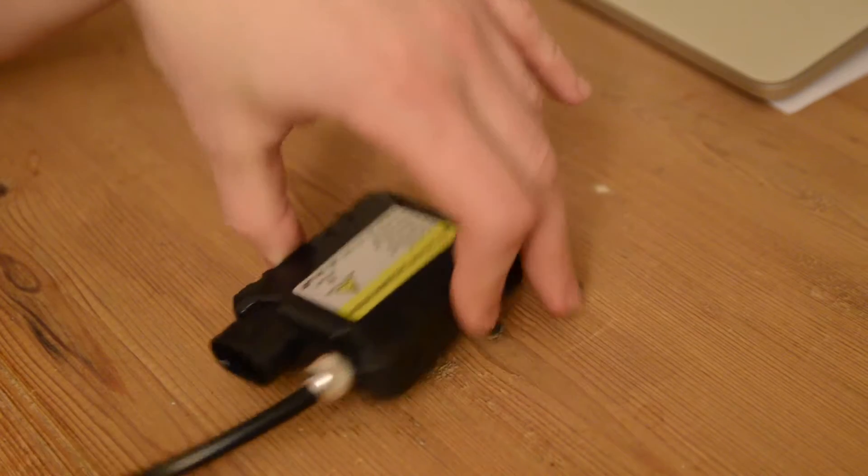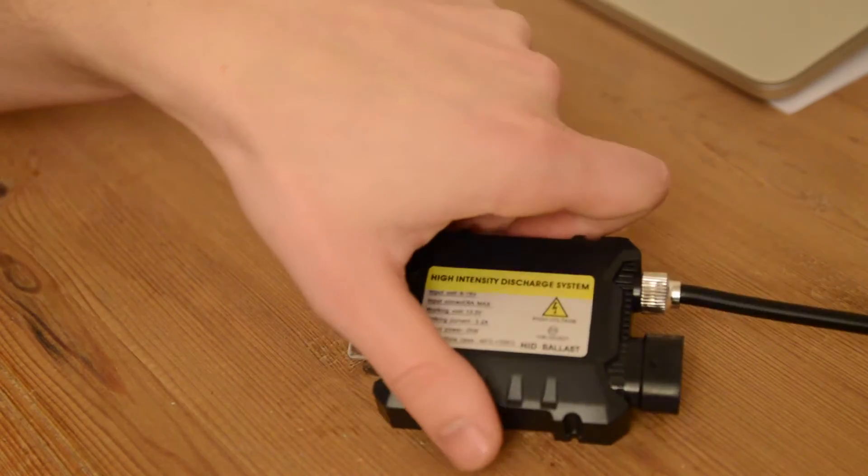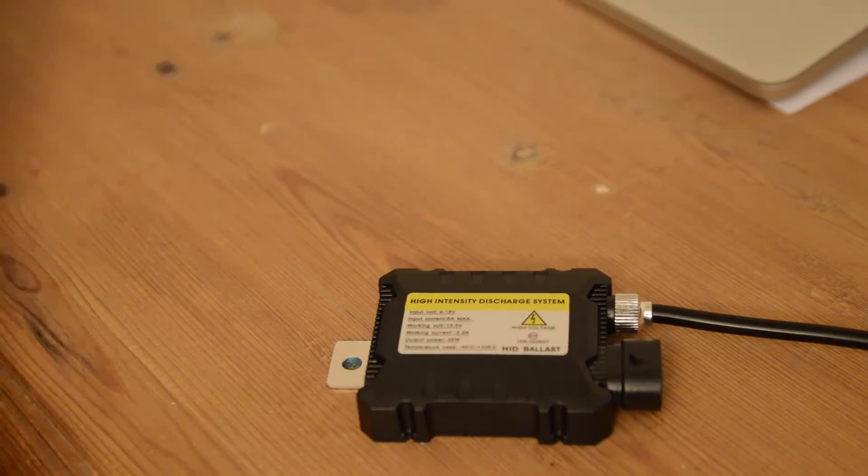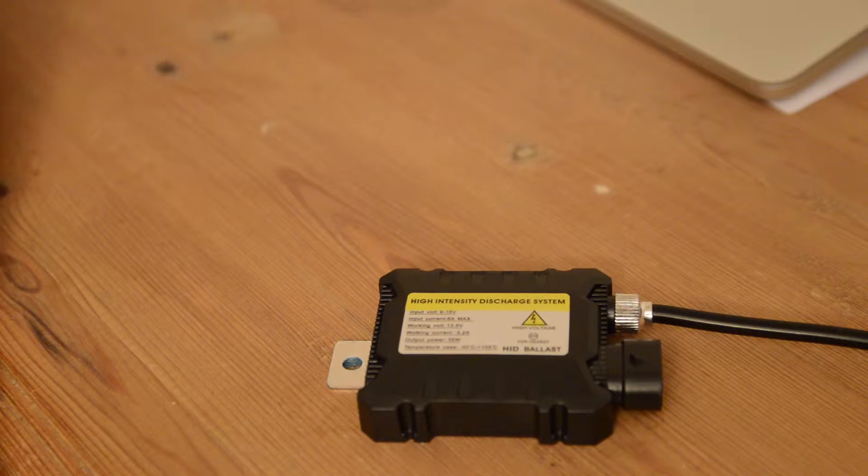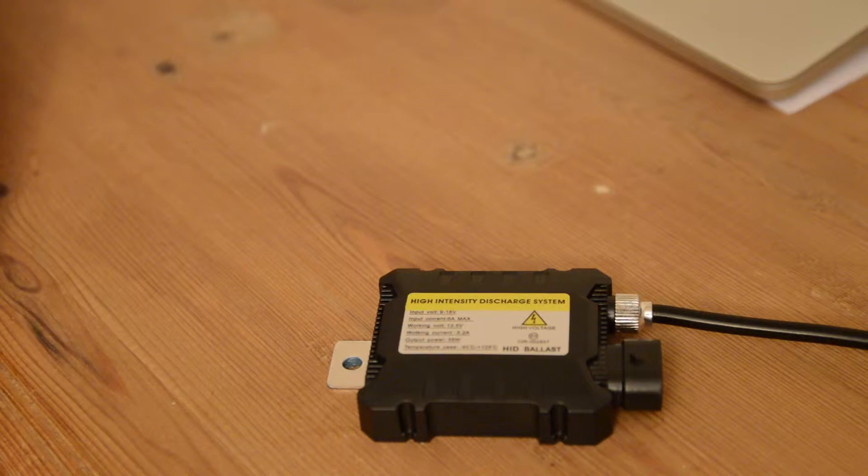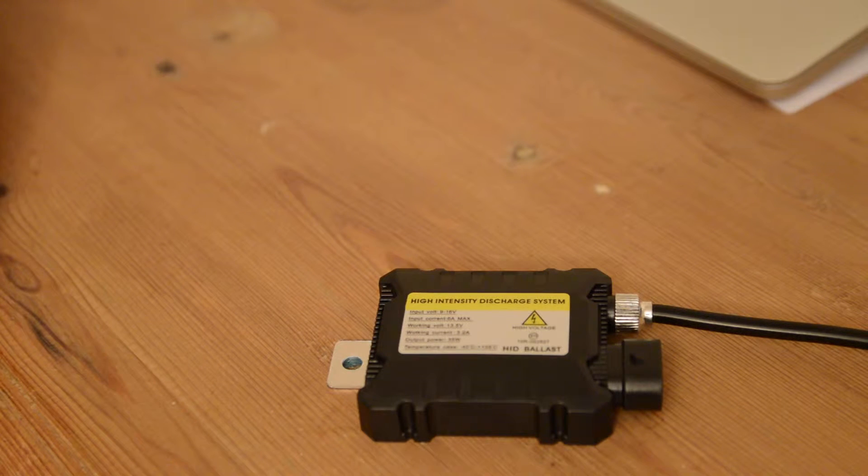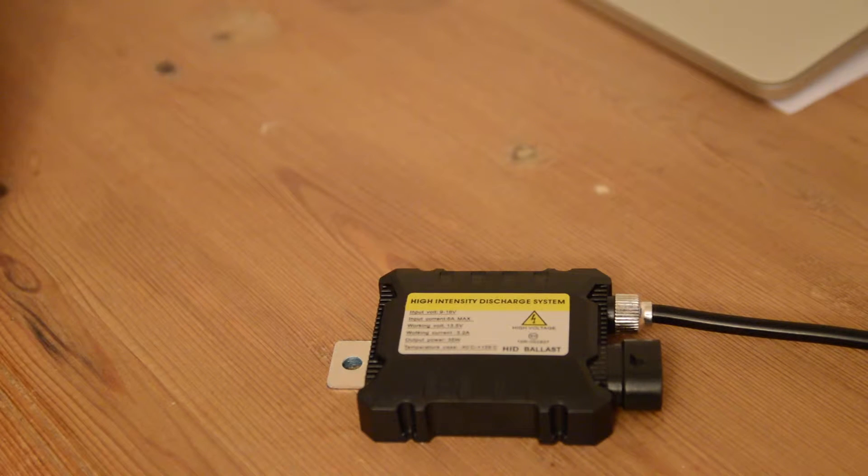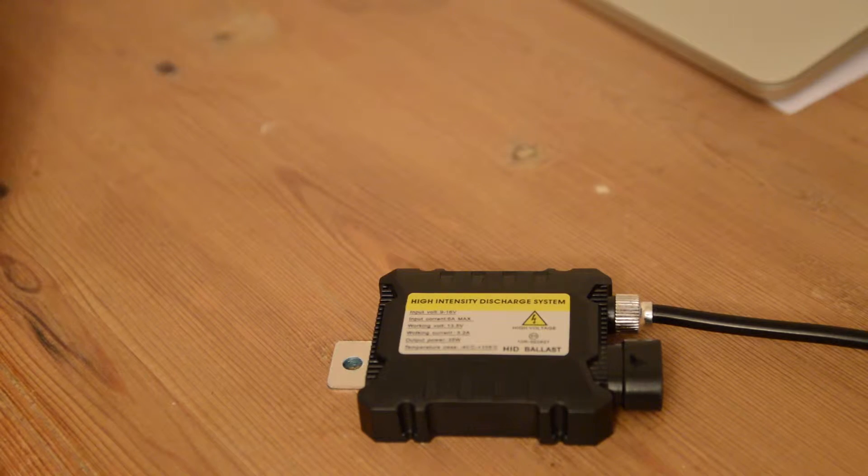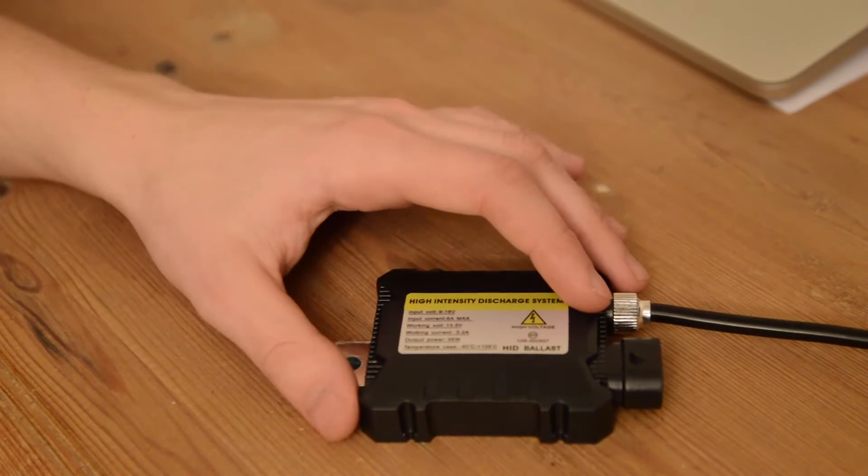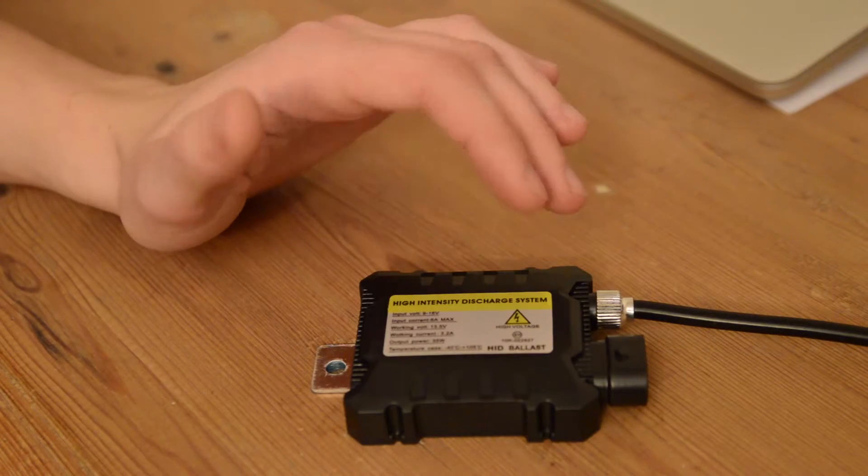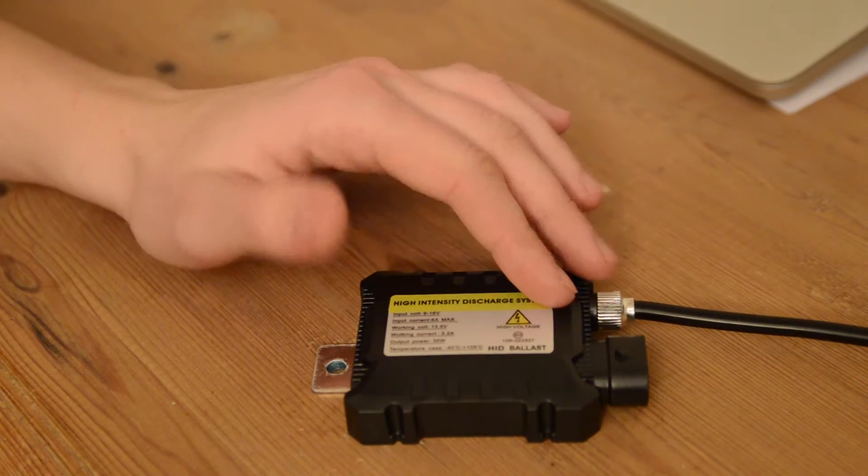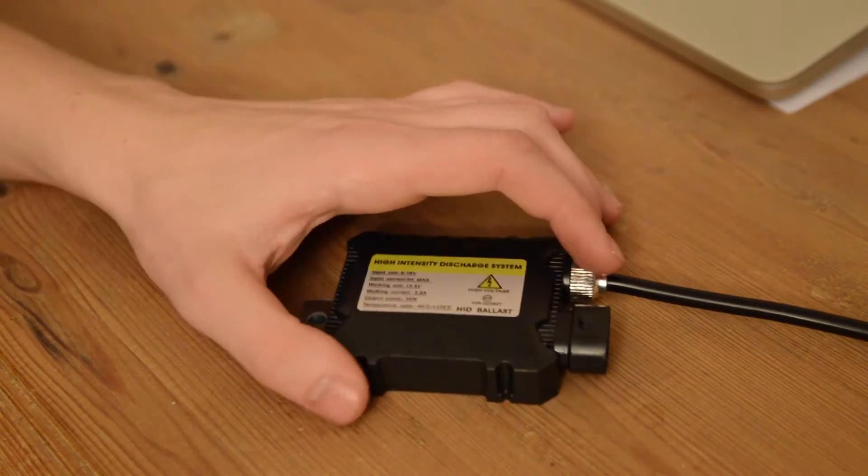This is a standard eBay ballast you find in a lot of HID kits on eBay, AliExpress and so on. There's a reason why they are much cheaper than bigger brands or even the more expensive ones on eBay. This is not even the worst I have seen - this one at least got some moisture prevention in here, but it's still a really bad ballast.